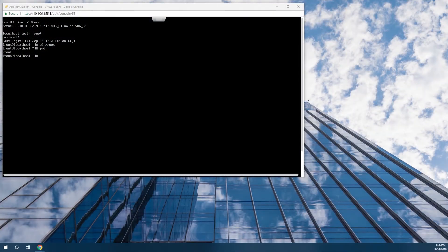This is Rob with SafeNet AT, and today we're doing an integration of AppViewX with our Luna SA HSM for Government.